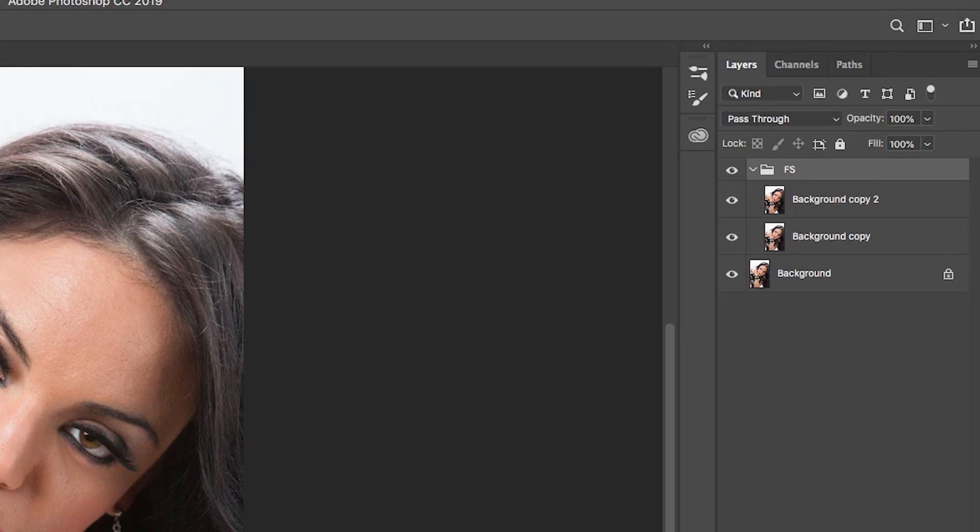So what is frequency separation? In essence, we're going to separate the image into two layers. One layer is going to have the color and the other layer is going to have the detail. That way, we can change the color without changing the detail, and we can work on the detail without affecting the color. Let's get started.